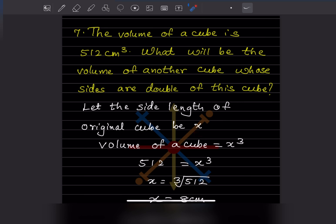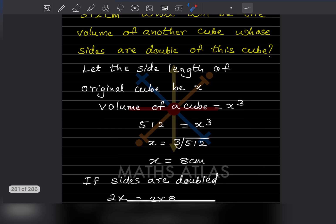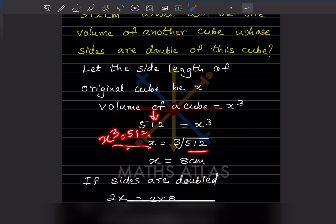The volume formula for a cube is x cube. So the volume of the cube is given as 512 centimeter cube, so we write x cube equals 512. Whatever variable you put — a, x, any variable — that doesn't matter. So now x is going to be the cube root of 512.